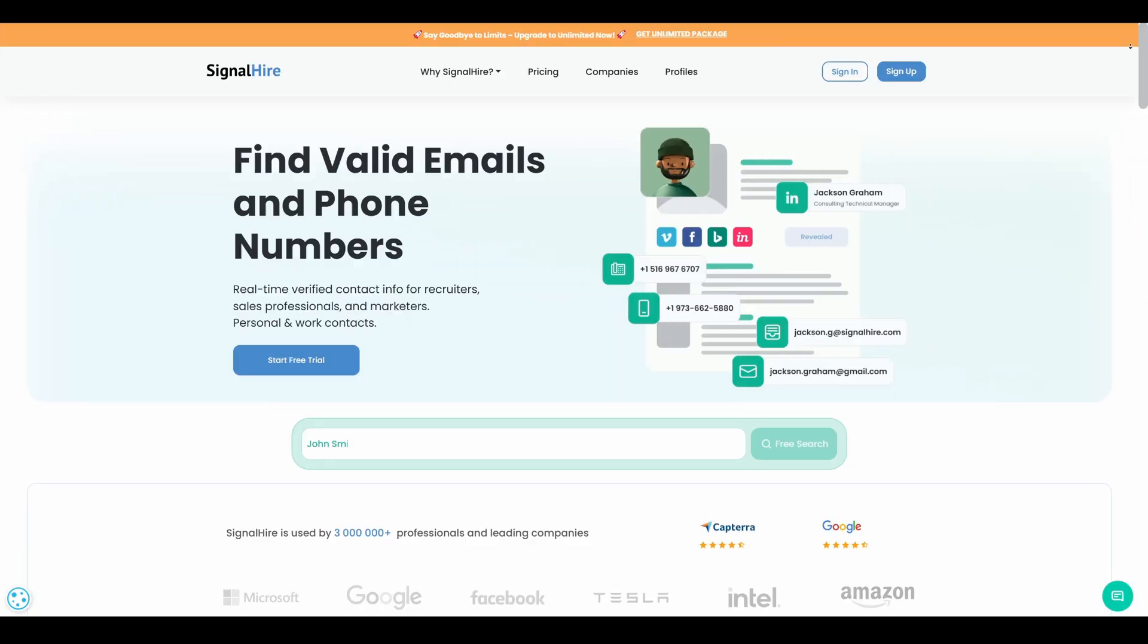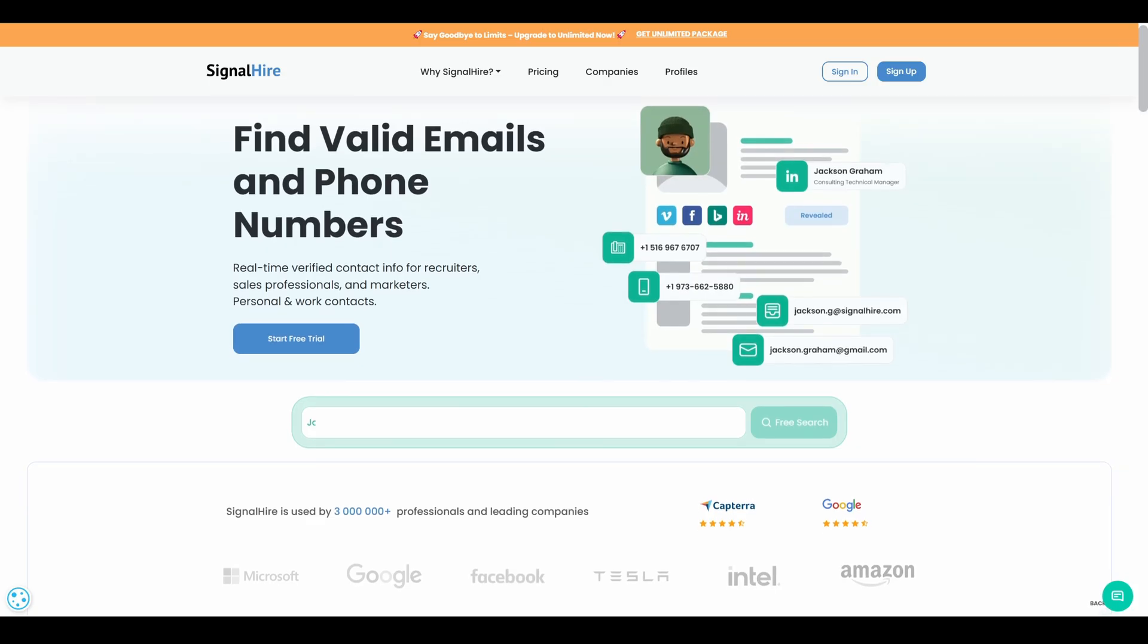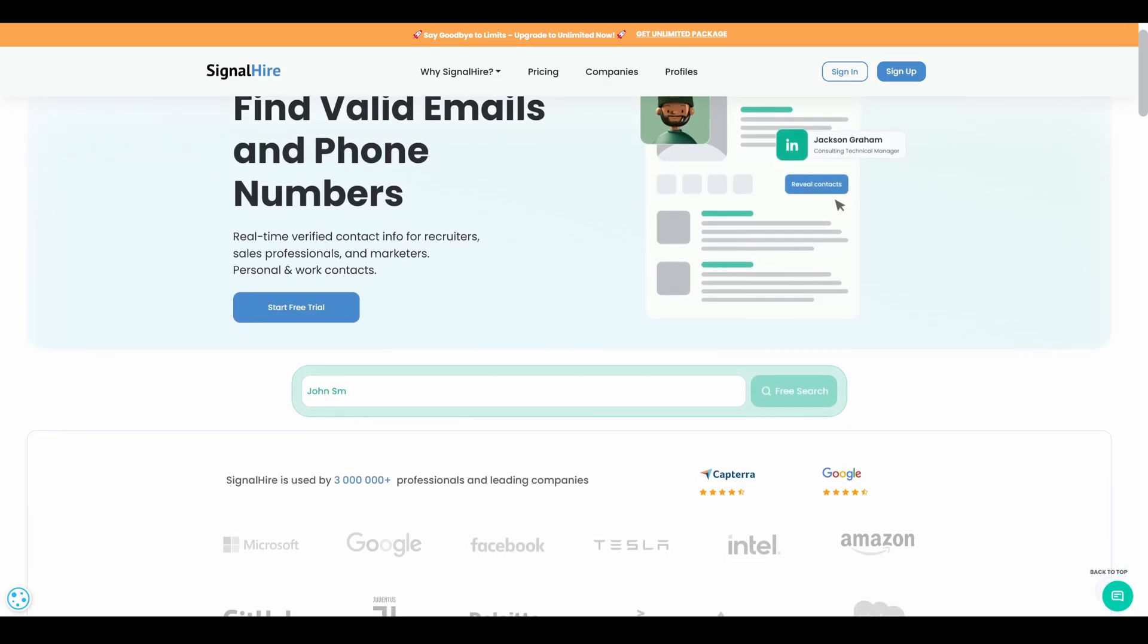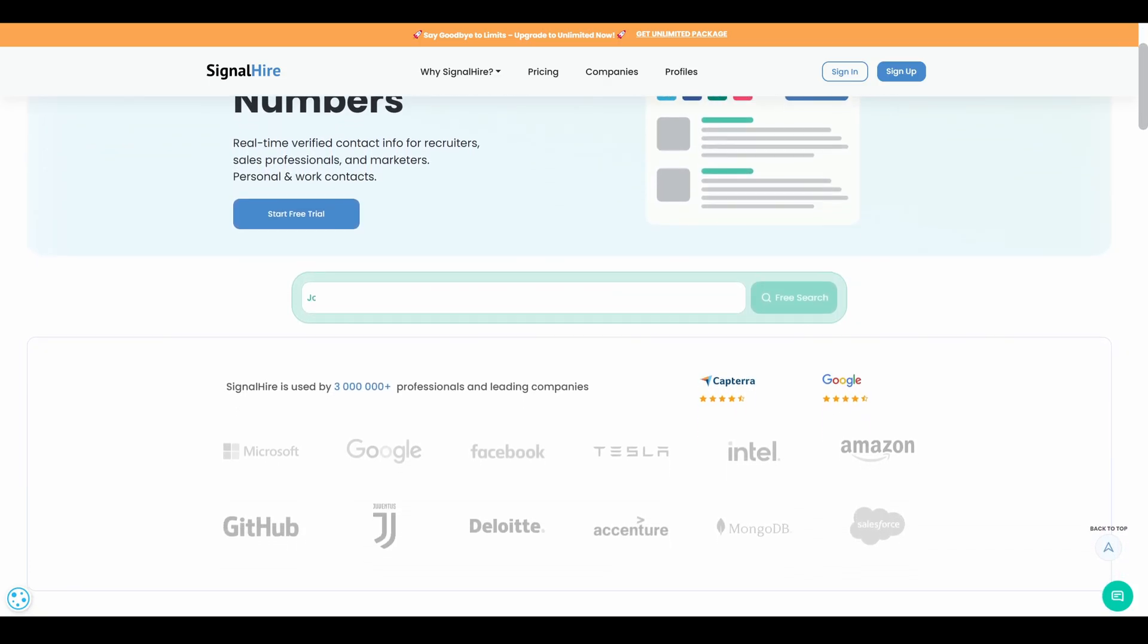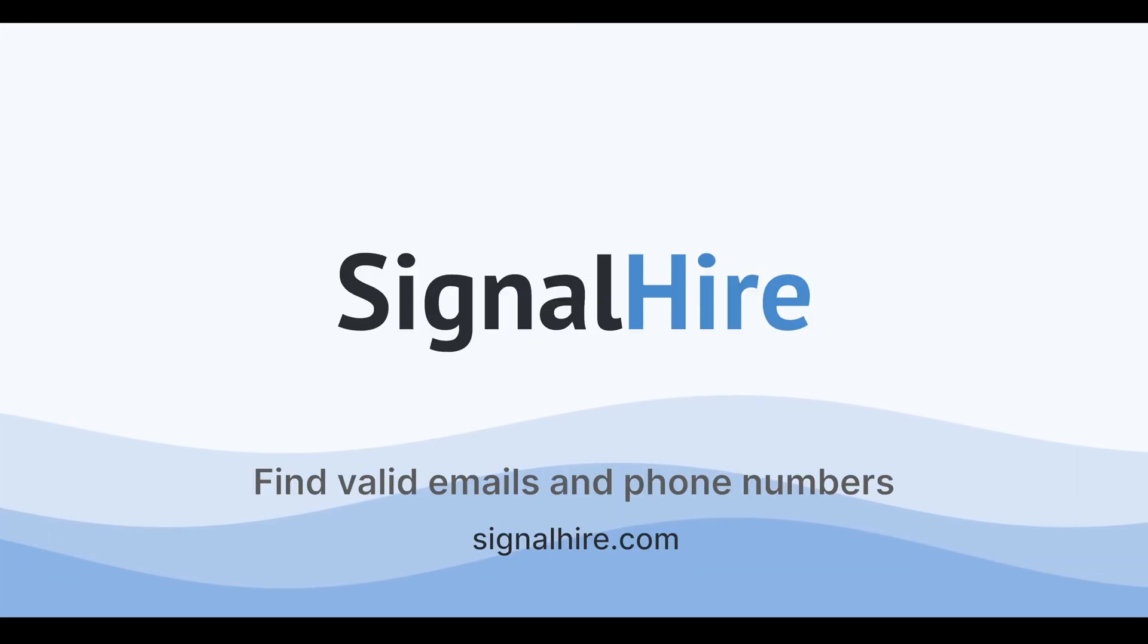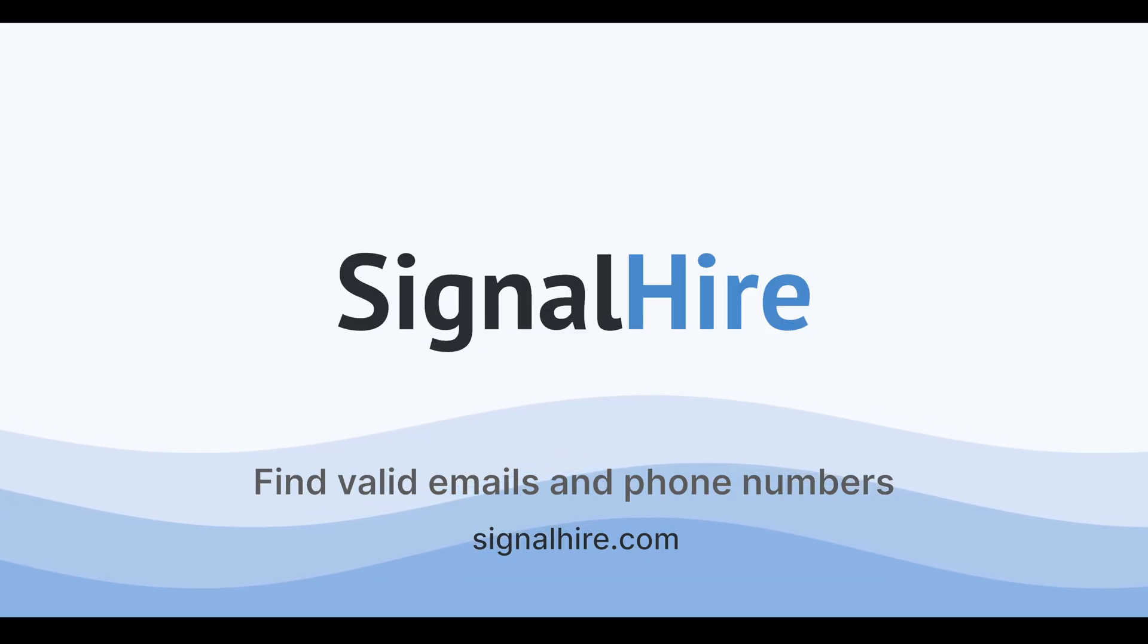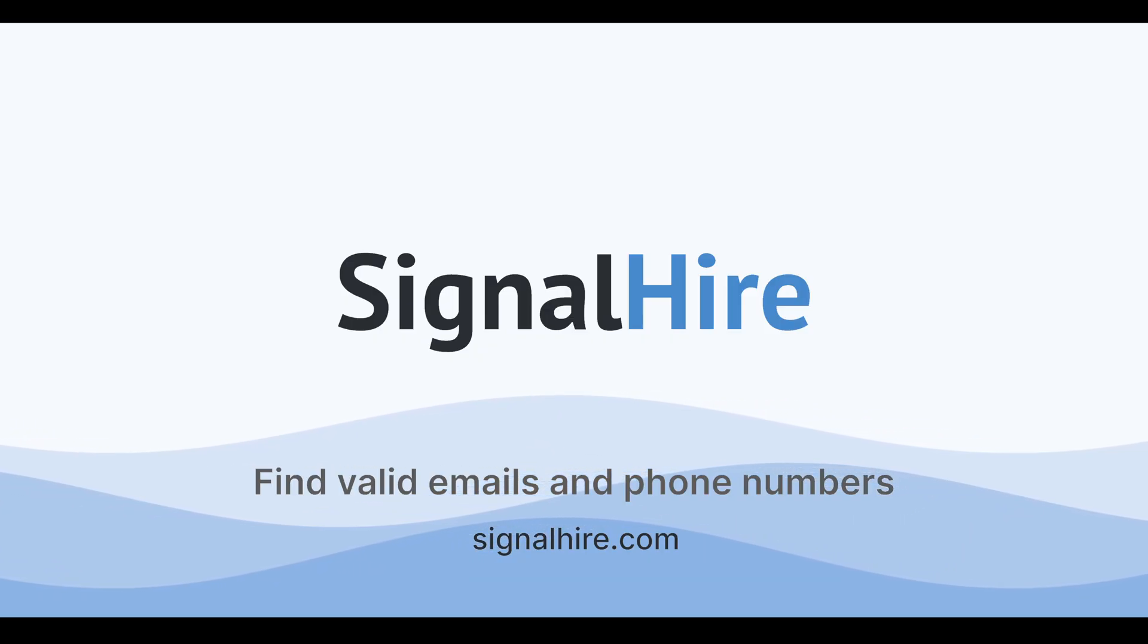Ready to uncover who's behind the email or phone number? Click the link below to sign up for your free SignalHire account. And make sure to subscribe so you don't miss out on more powerful features to help you find and connect with the right people.